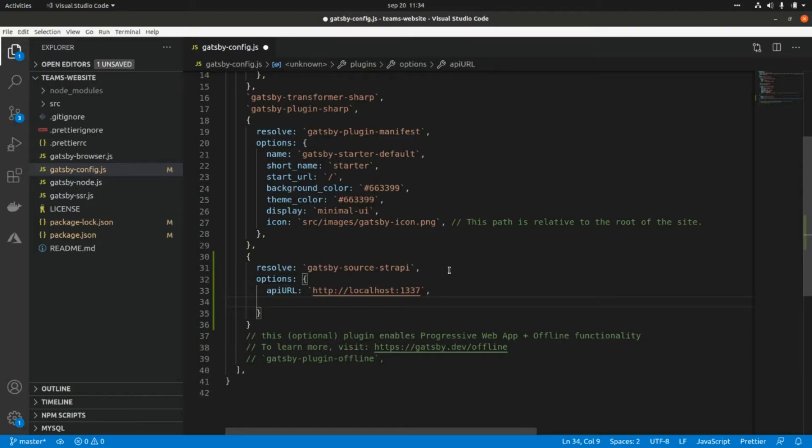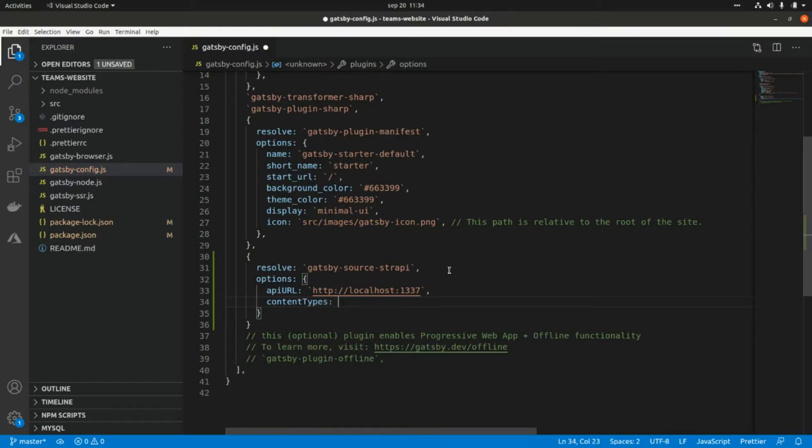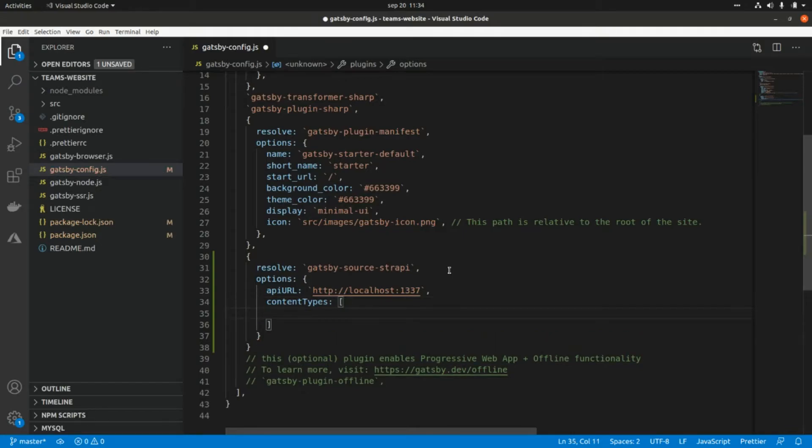Here we need to add an array with the content types that we want to consume. So this will be an array, and the content type in our case will be team.